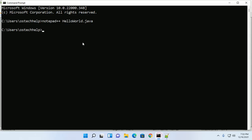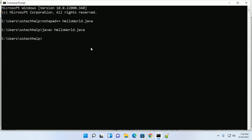Now compile this program with this command: javac then HelloWorld.java file. Hit enter. This command will create a HelloWorld.class file.